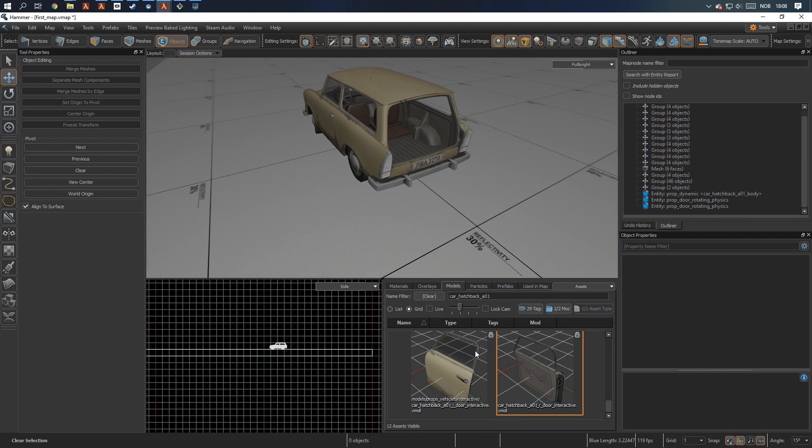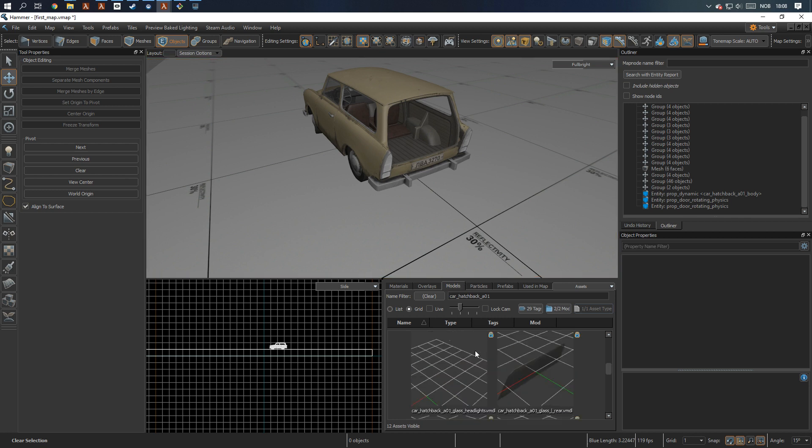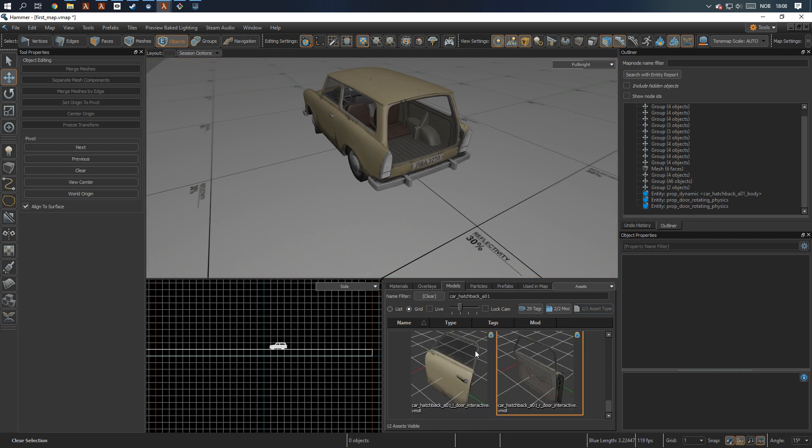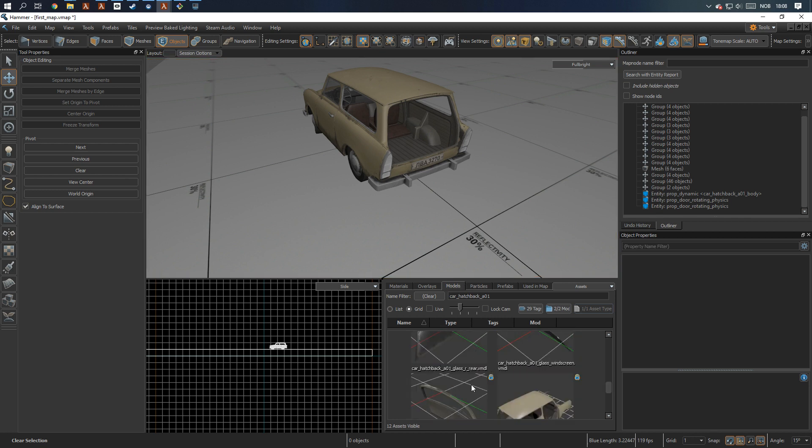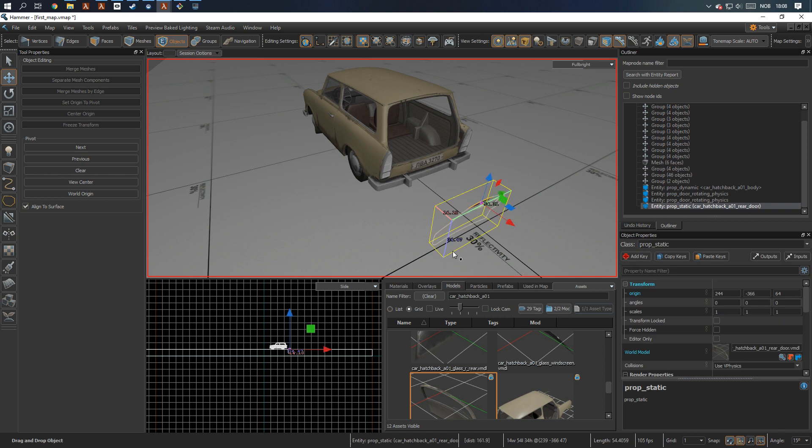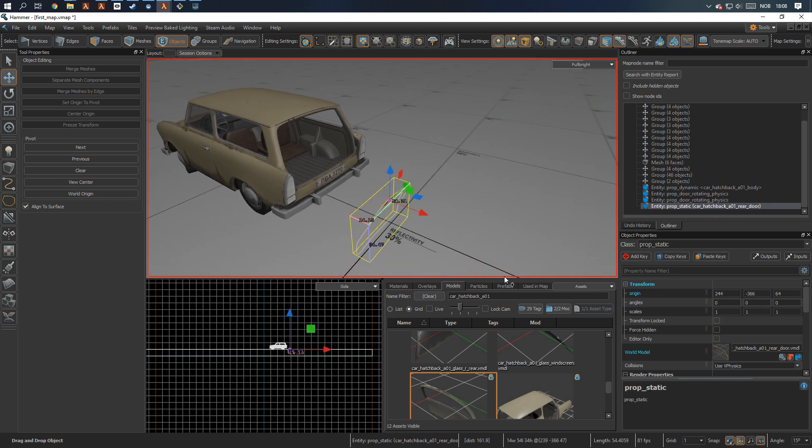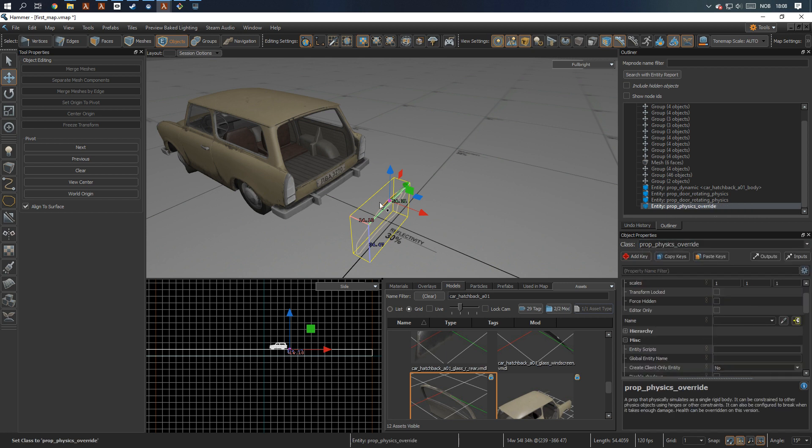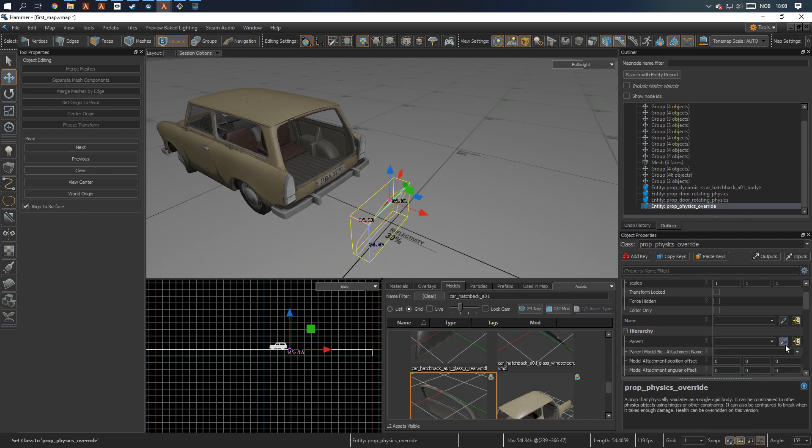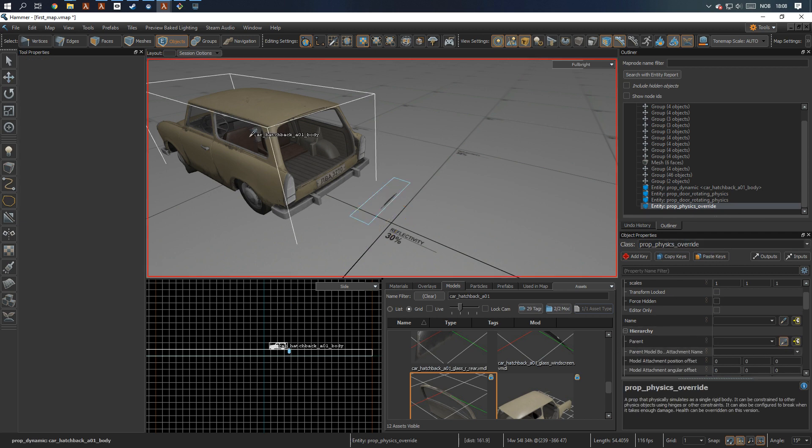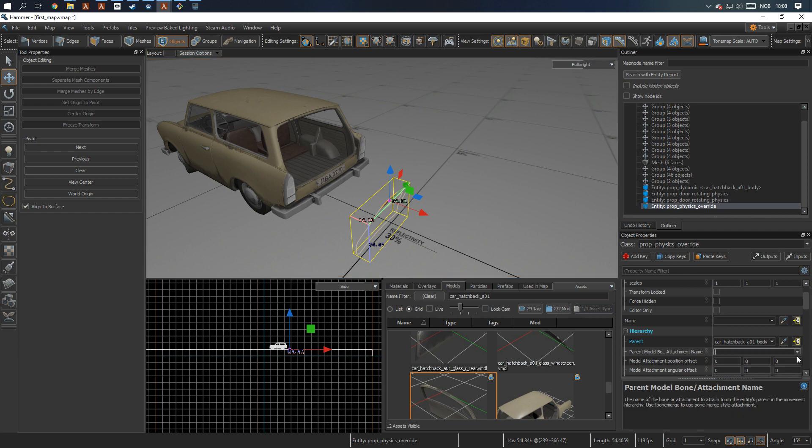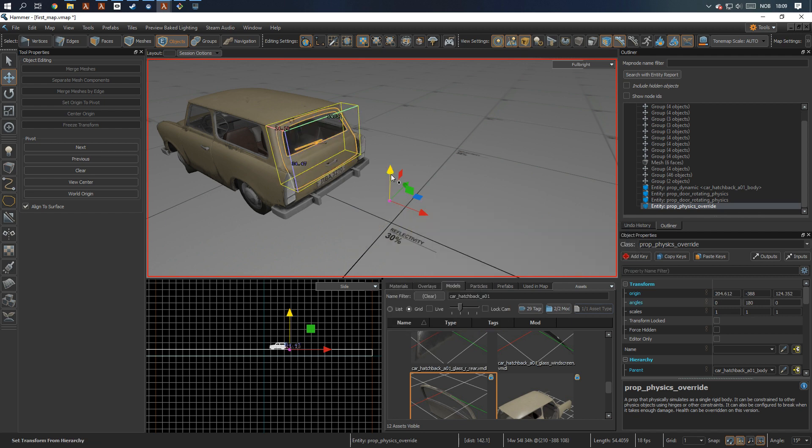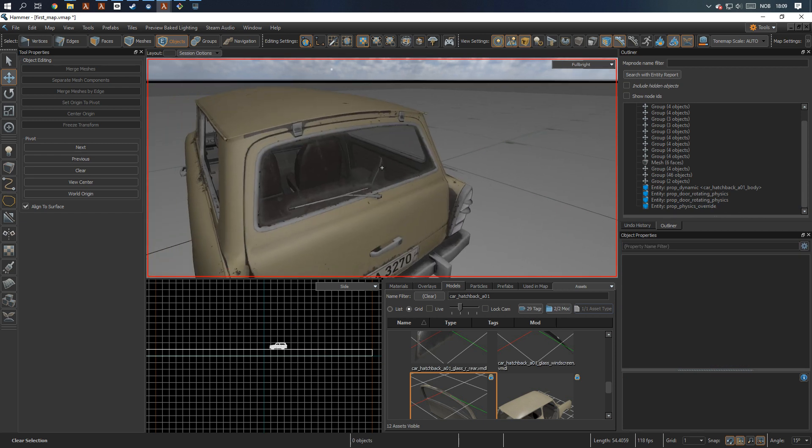For the rear, let's see. The rear hatch is... Where is it? There it is. Same principle, except this one should be prop physics override. It's not prop physics by default. So you need to select override for it to work. Select this. And for attachment, we use the rear door. And just do the exact same. Right click, select and see it's reposition to match hierarchy offsets. And there it is.